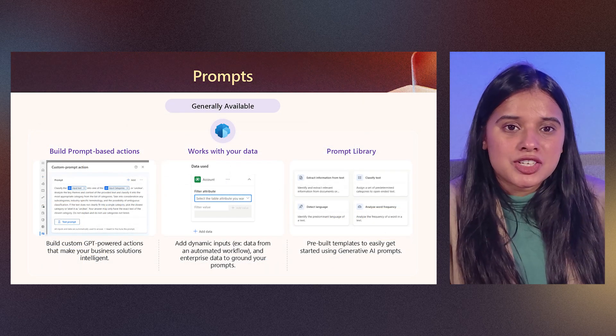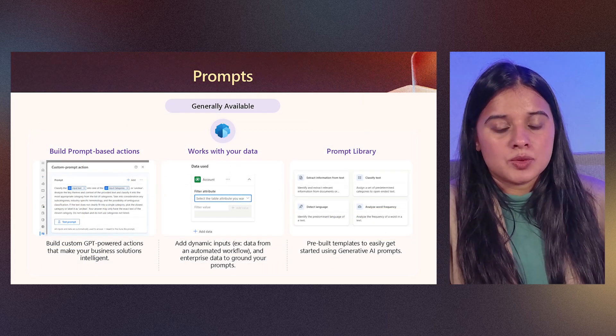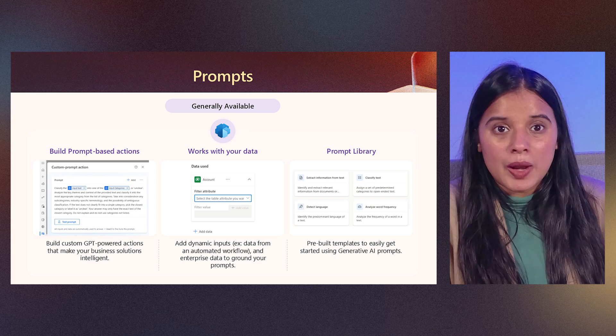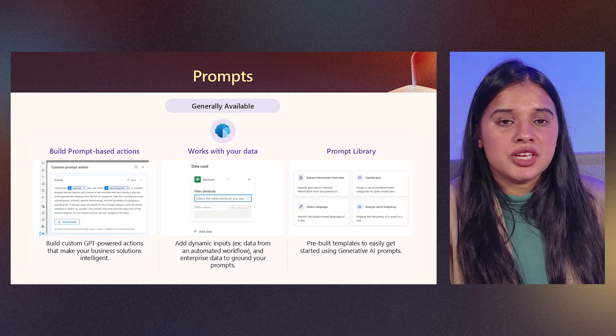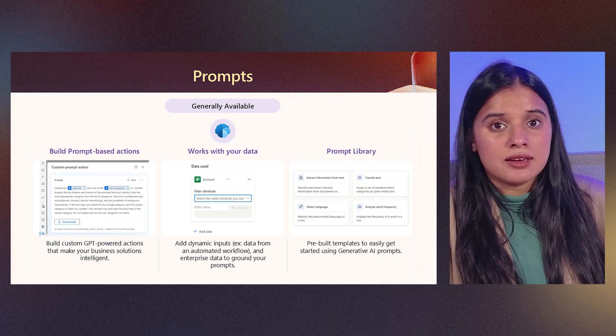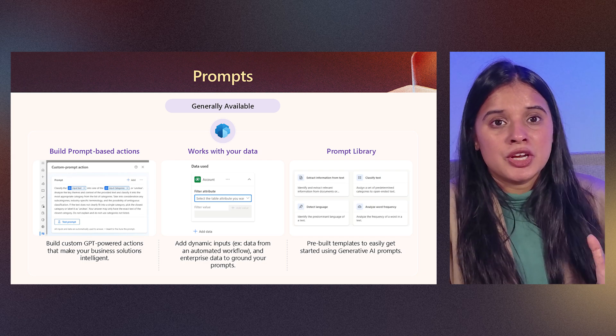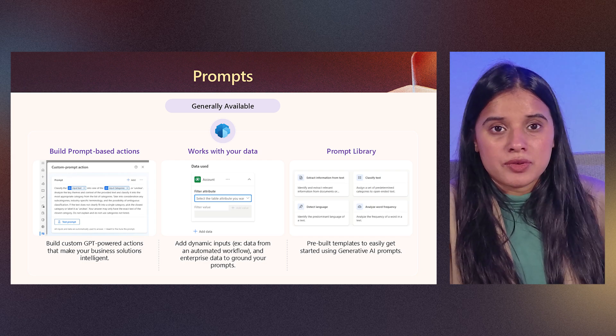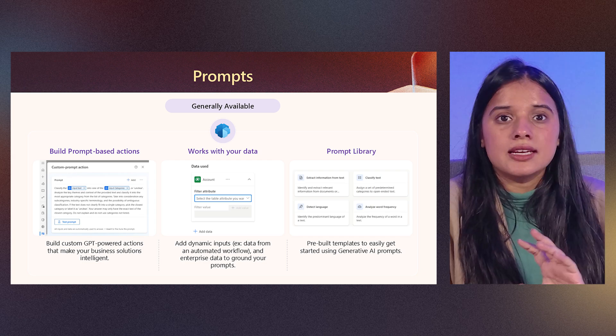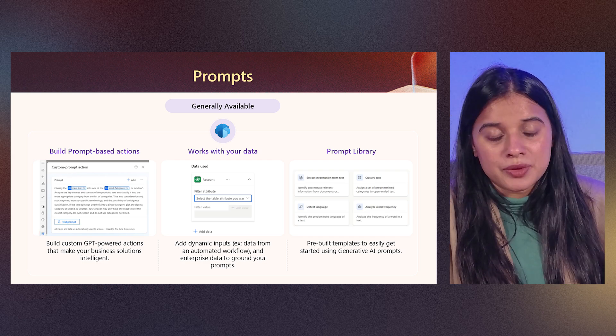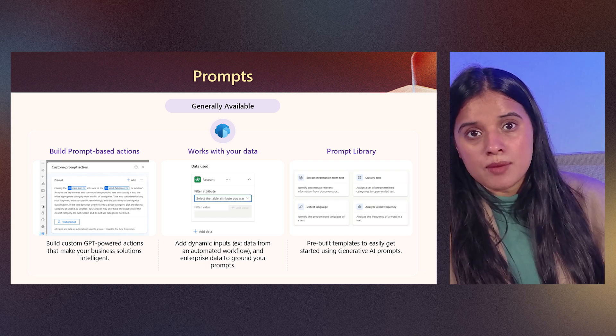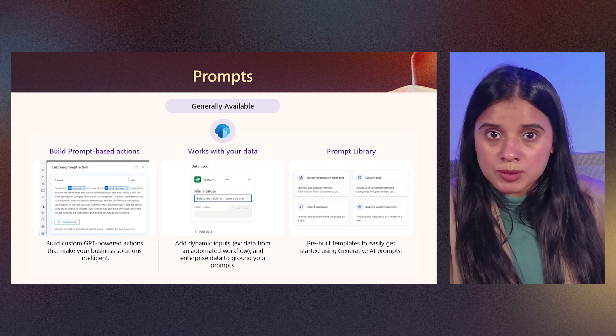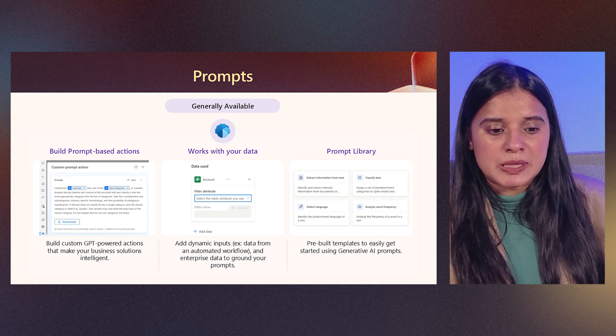The prompt action is already GA. This works really well with data and it has a huge selection of prompts in prompt library as well, where the prompt ranges from customer sentiment, summarization and a lot more. You can use any of those existing prompts, tweak it from there, or you can create a new one as well.